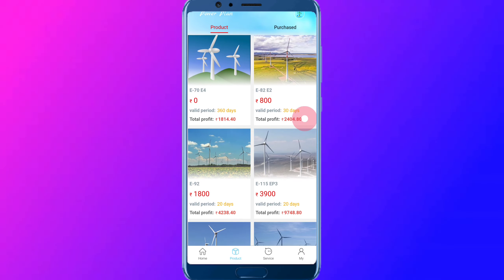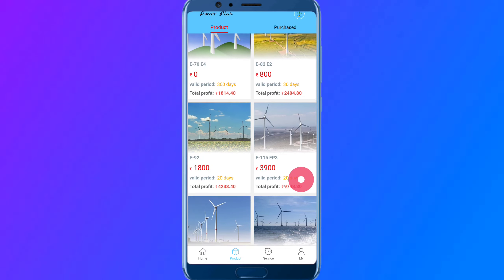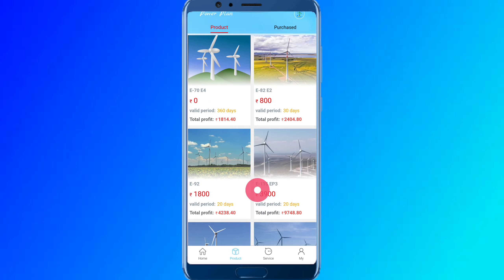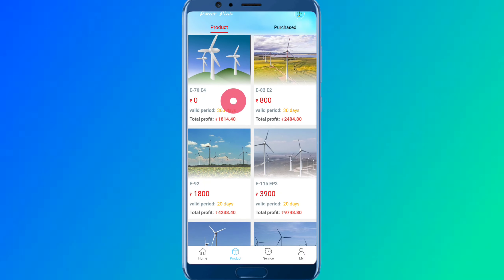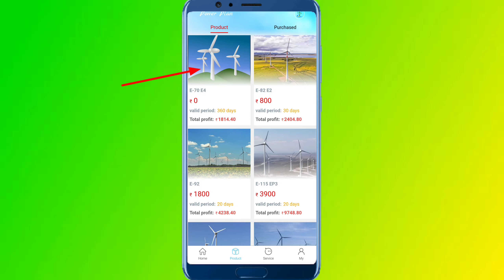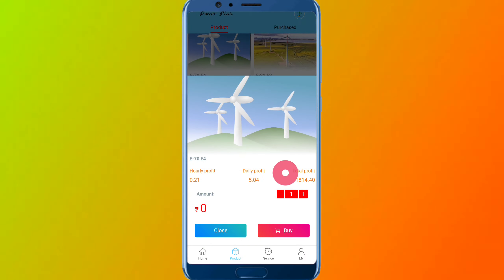If you click on the product and second option, you will have a lot of plans. If you want to join, I will tell you. You click on the $0 plan. It is valid for 360 days — it is a power bank plan, valid for 360 days. It is only 30 days or 60 days, and you will use it and get a profit.